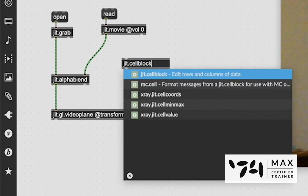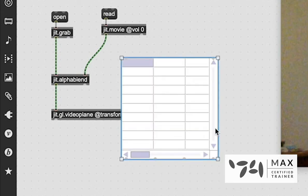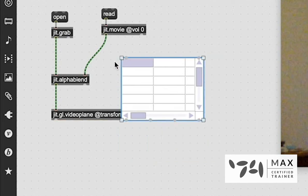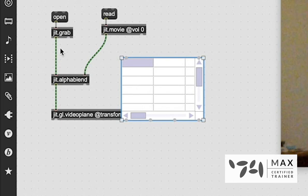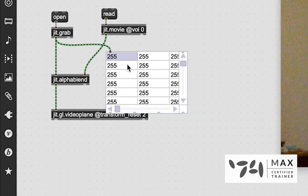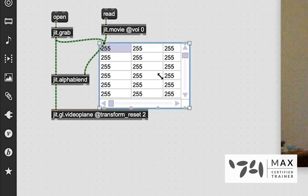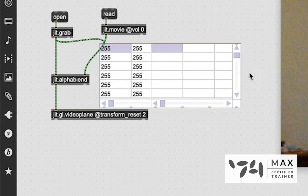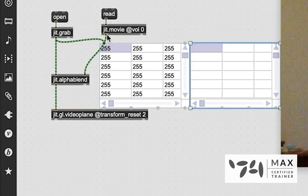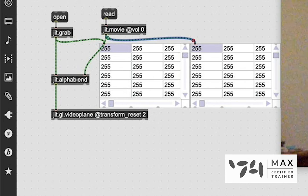In our previous videos, we talked about how everything in Jitter is a matrix made and by default, generally made up of four planes, your alpha RGB plane. The alpha is the first one. And if I create a cell block, we can see the values for that first plane. And you see it says 255, 255 everywhere. And if we take the movie, patching another one, it also says 255. So because all our alpha values are the same,